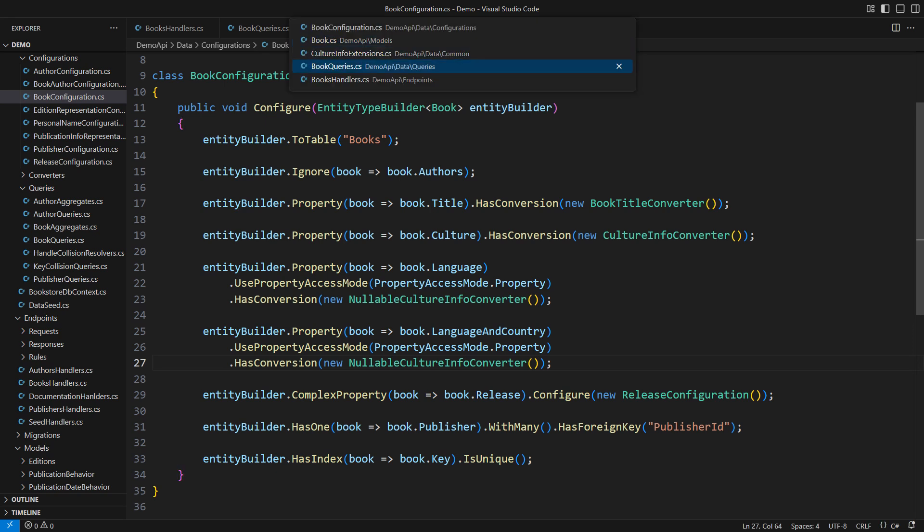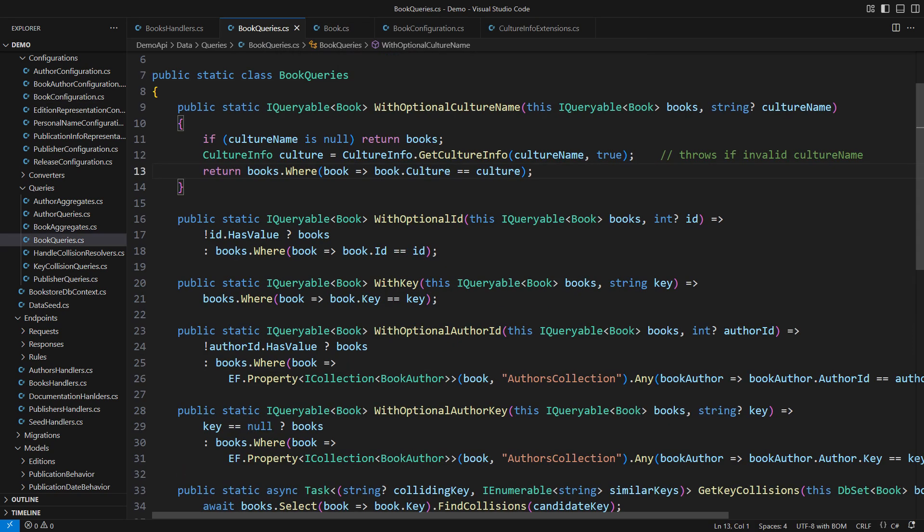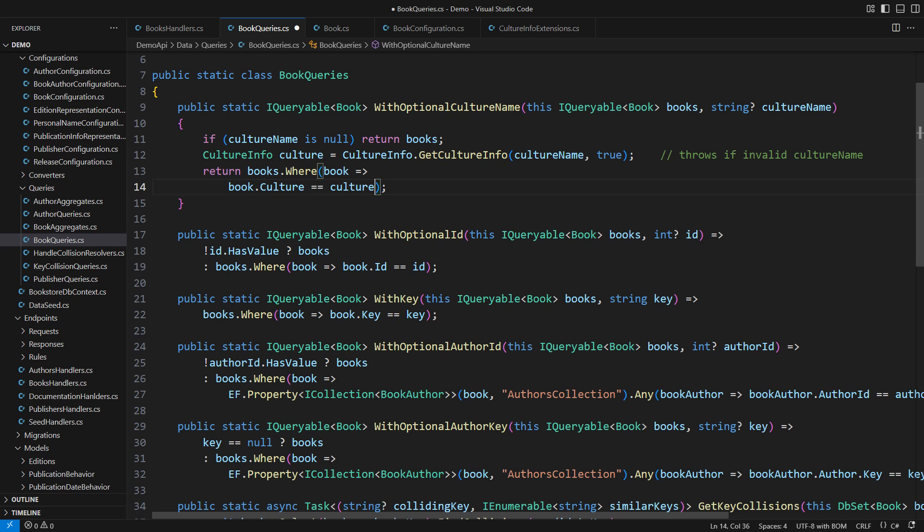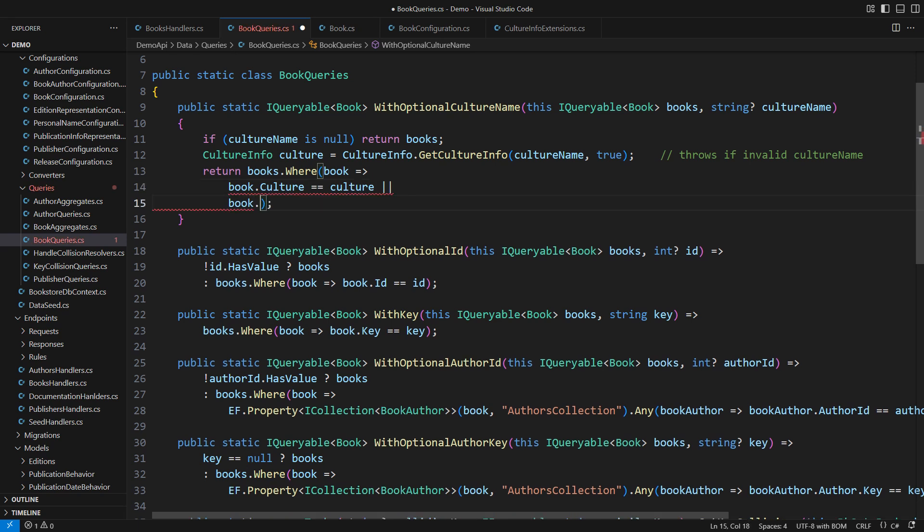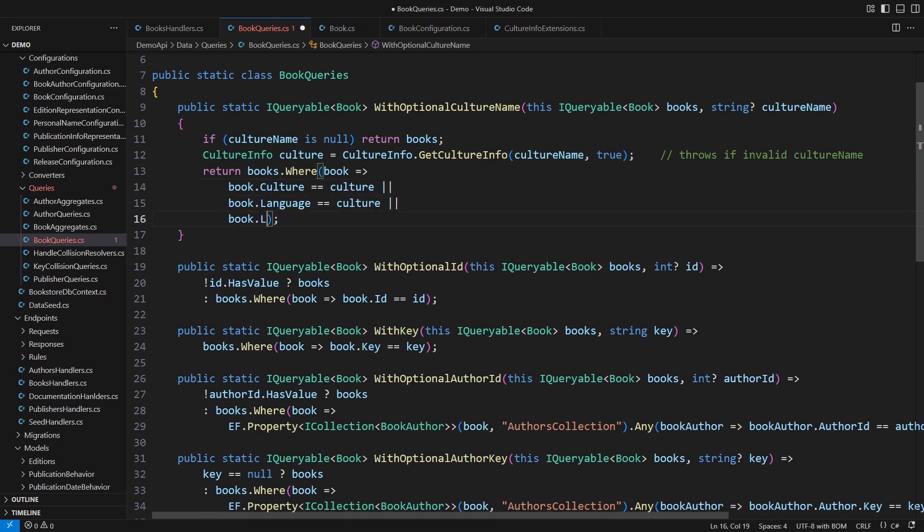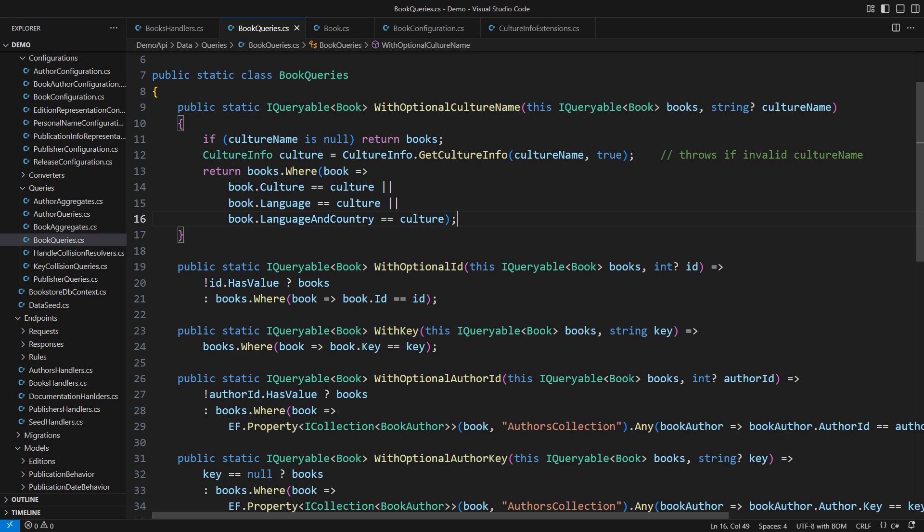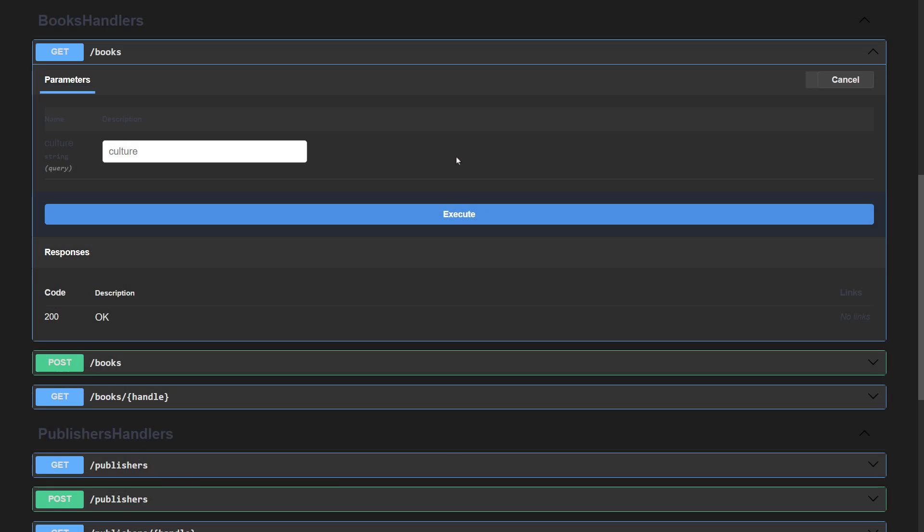We used to only look for an exact match with the filter received through the web request. This time, we can support more general cultures, which would still match the specific culture of the book. Simply include the comparison with the language and the language with country cultures as well. The actual culture of the book could have a few more fields than the input culture name, and it would still be the match.